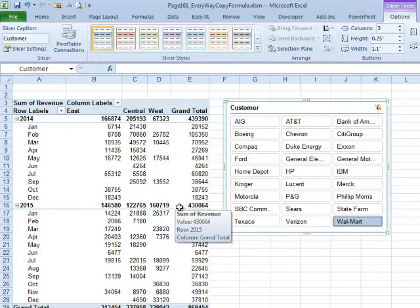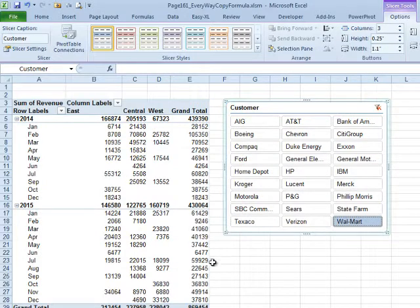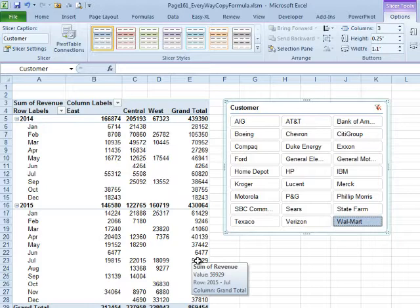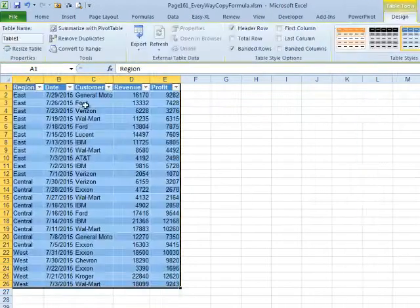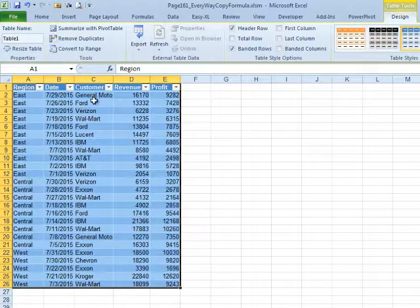Your manager says, tell me all of the sales for Walmart in July of 2015. Just double-click that cell and you get a new report with everything in July 2015.